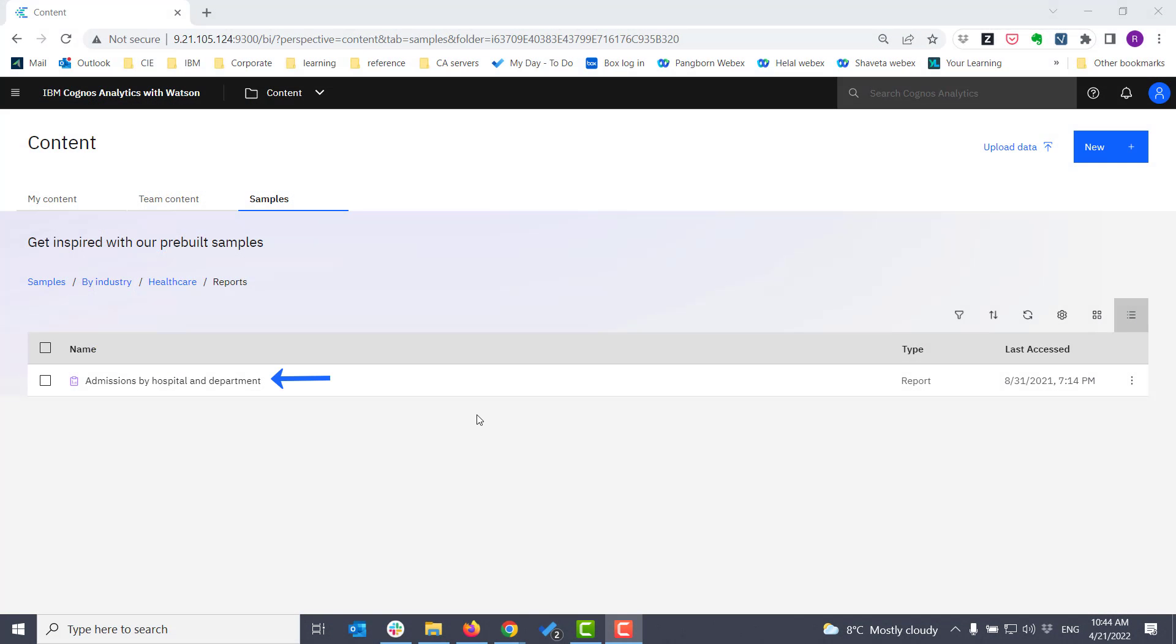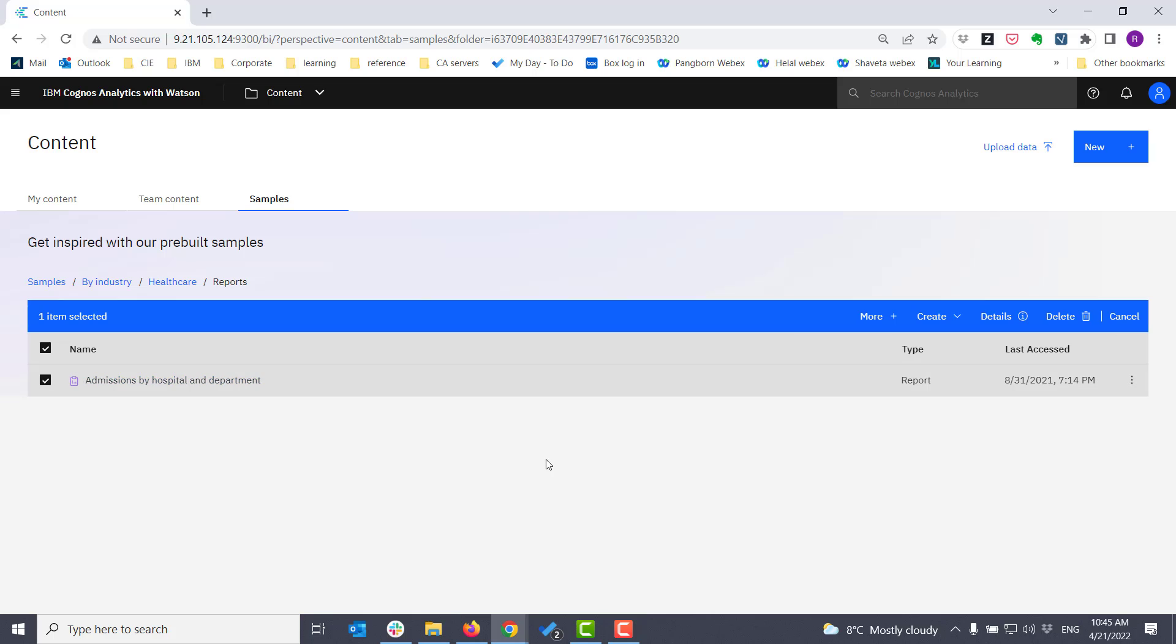This is the report that I'm going to use for my scheduling. Before attempting to set up a schedule, I have to ensure I have the rights to do that. I'm going to copy this report from the samples folder to my content.